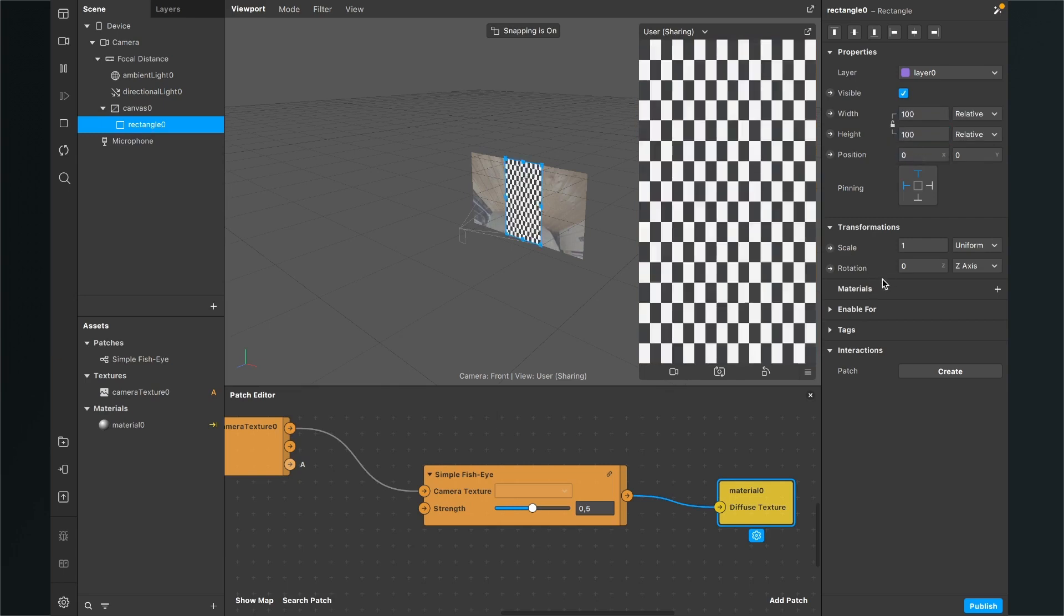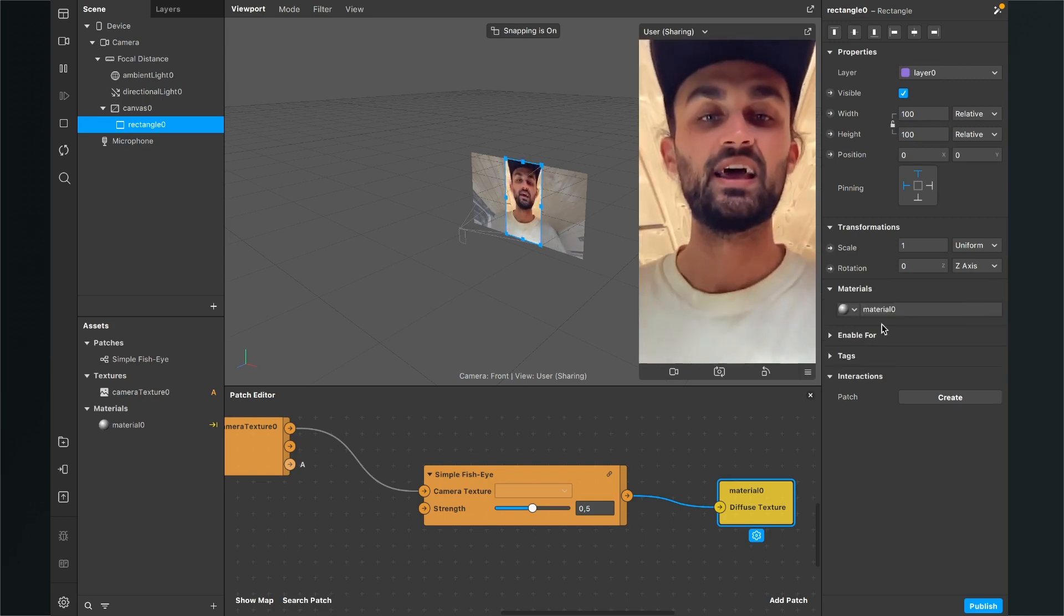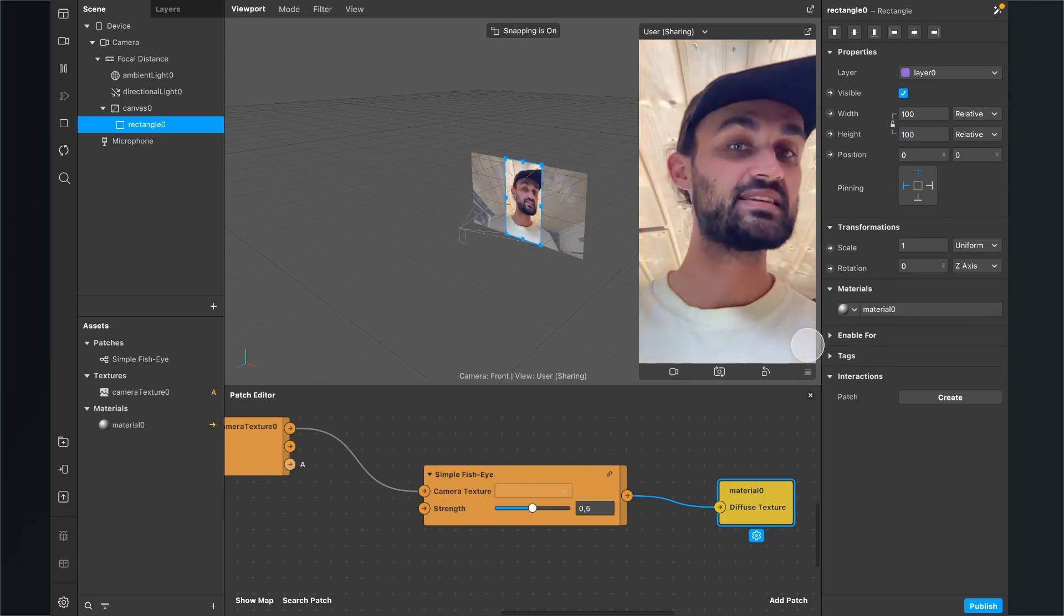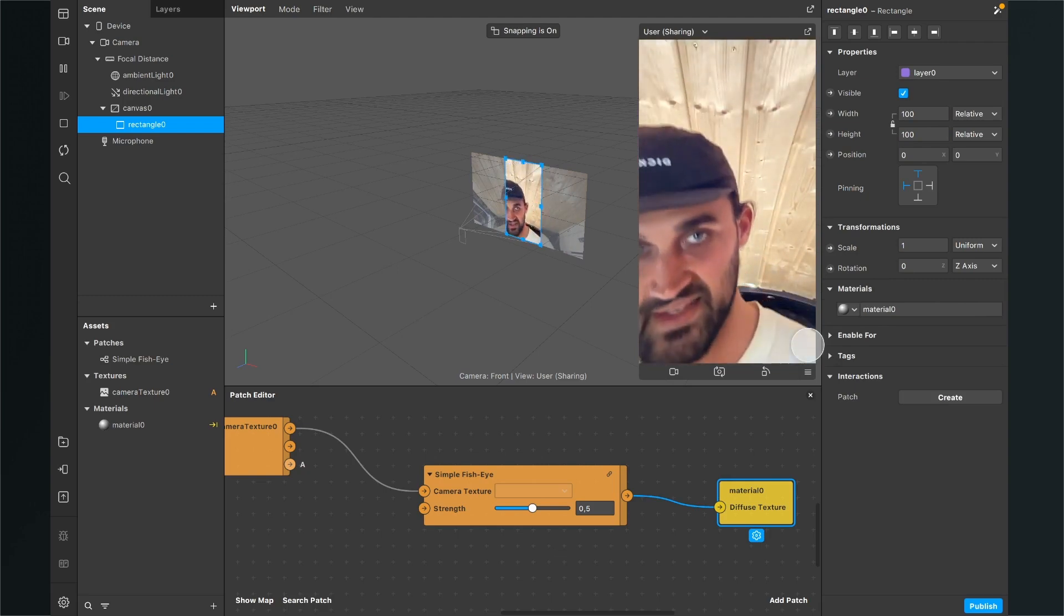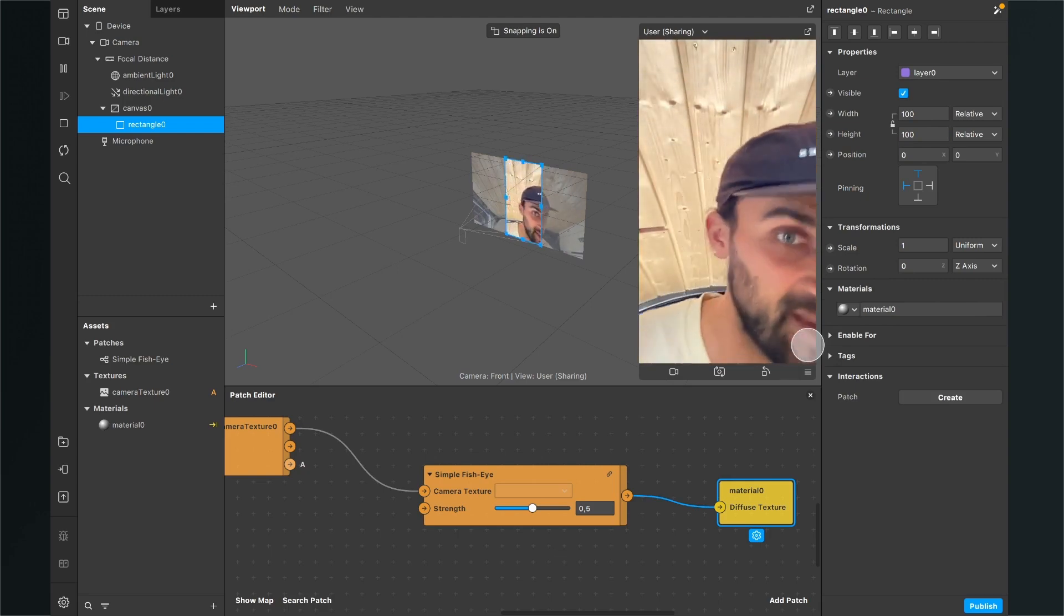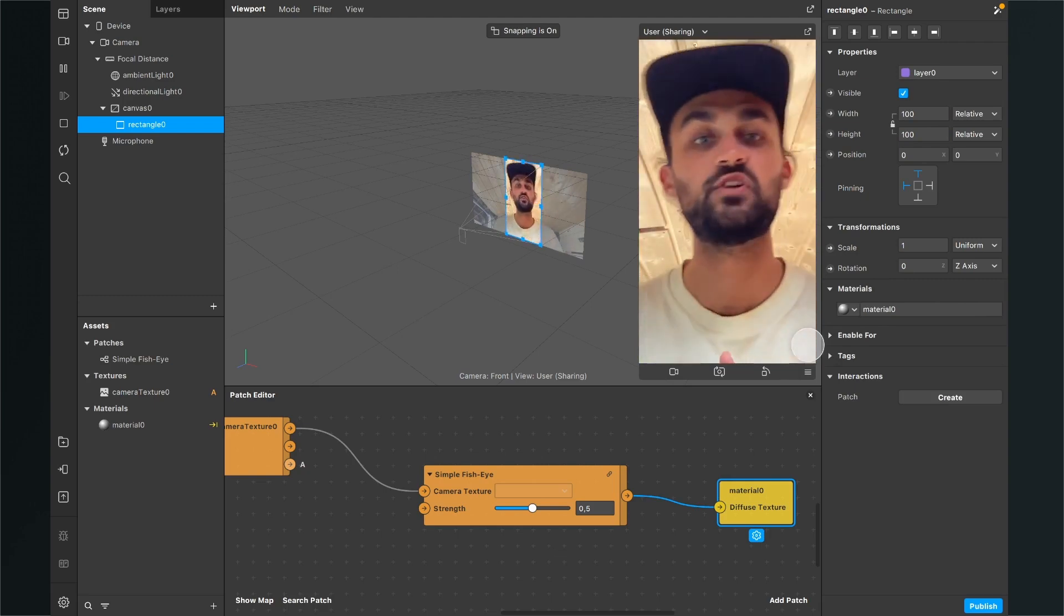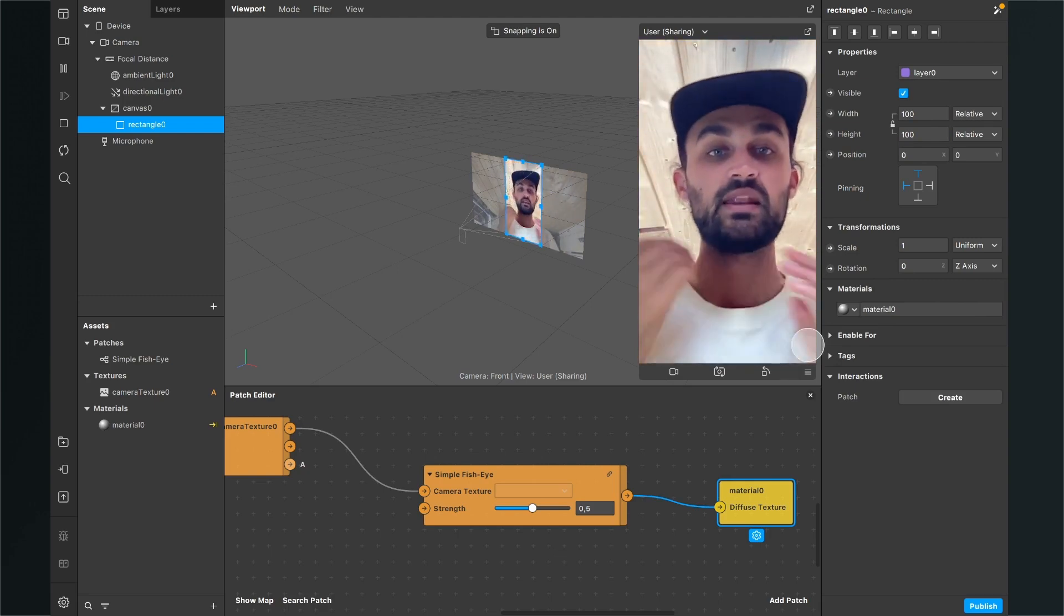So now we go down to materials, click on the plus and now we just select our material and now we can see that we have successfully created this simple fisheye effect.